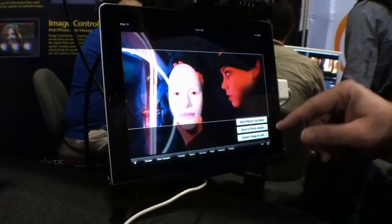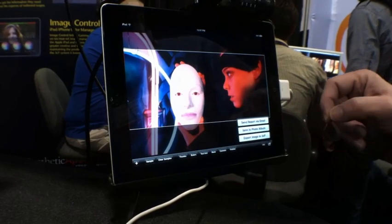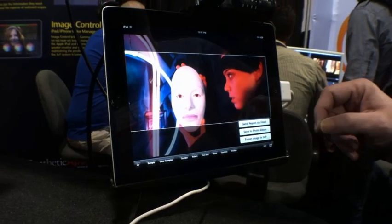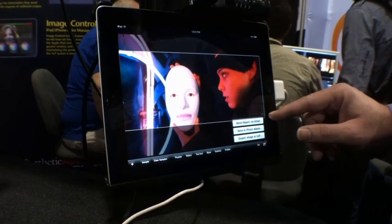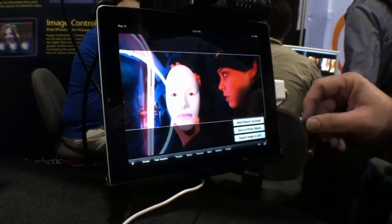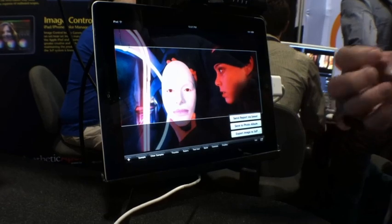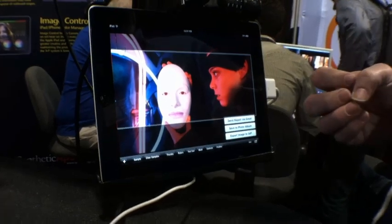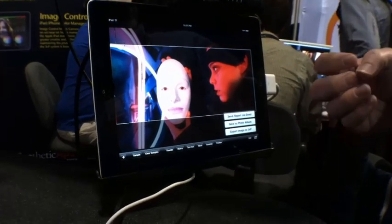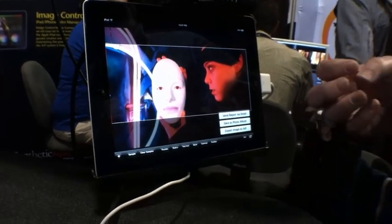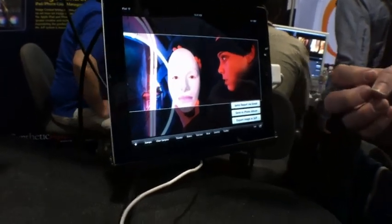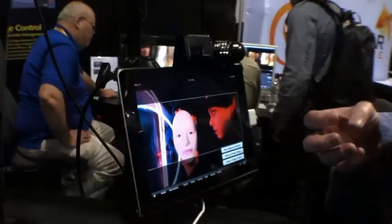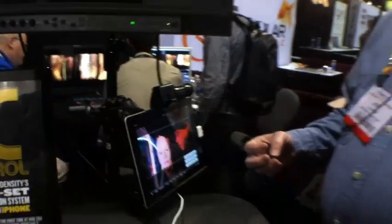We can export it back to the 3CP product. Or we can send what we call a report, which is really a visual representation of the image combined with your choice of 3D LUTs, ASC CDL, and other ways of communicating with post-production.